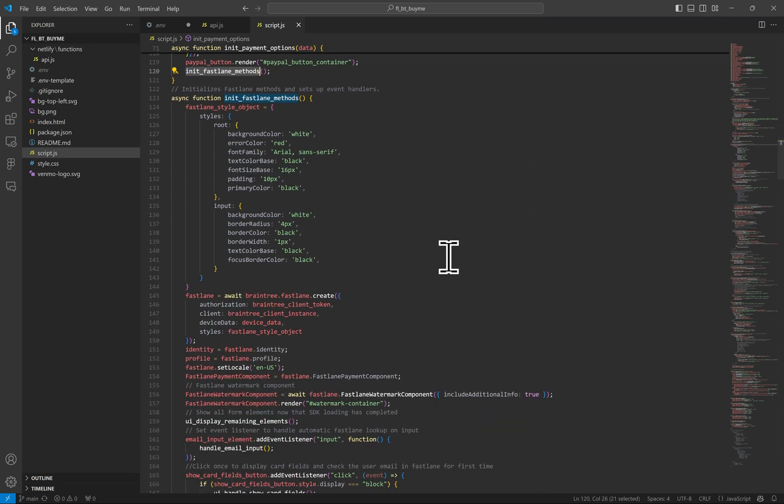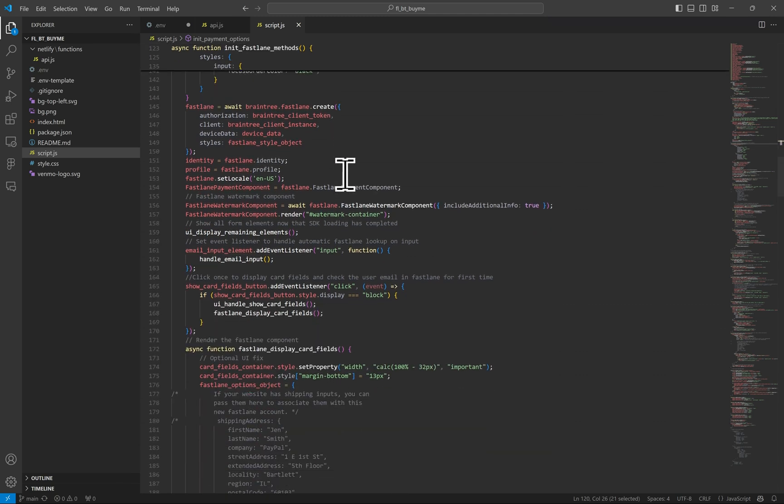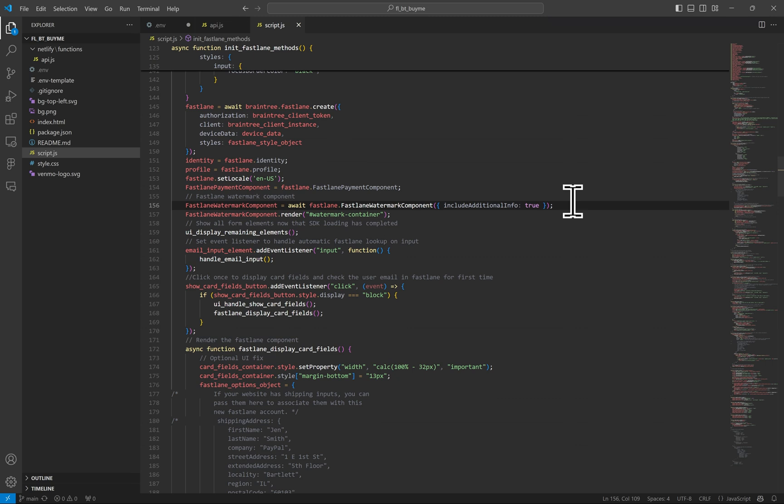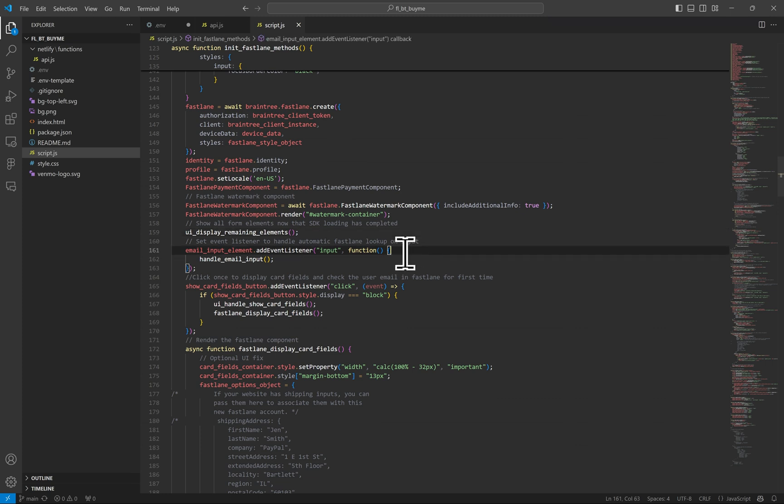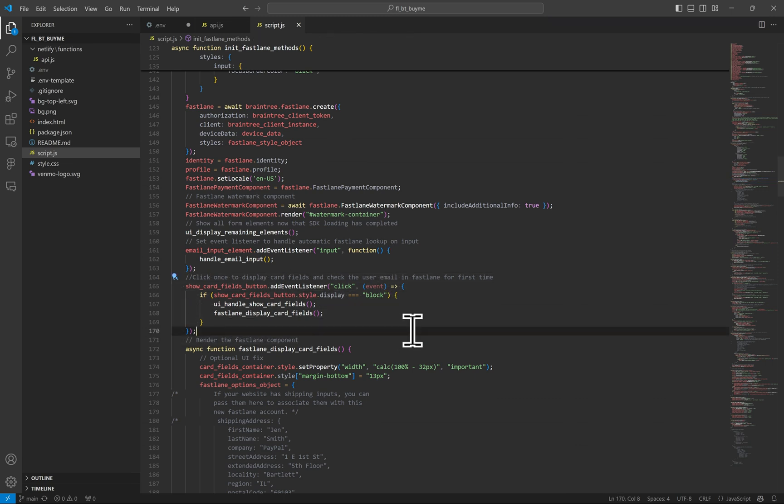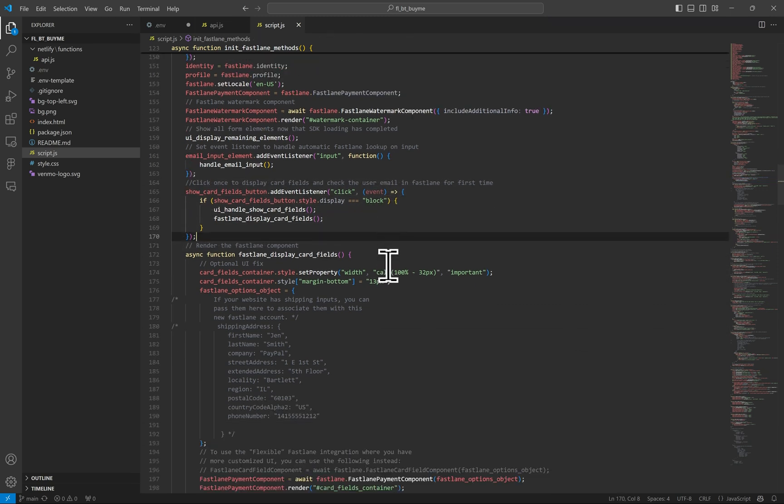You can define some basic styles for our input fields. We will isolate the Fastlane object here, which is a collection of Fastlane specific functions. Here we display the Fastlane watermark so that the customers are aware of the service and can click on the info icon for more information. On my mock website, I have a loading graphic that I make disappear and I display the email field and card buttons with this function here. It's just the helper function. We will add an event listener to the email input for Fastlane's authentication lookup and a one-time event listener for the debit credit card button to render and display the card fields. This button just saves vertical space on the page. You can choose to display the card fields initially or trigger them with a button click.